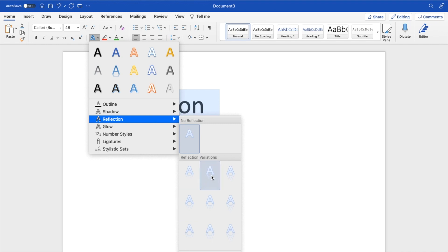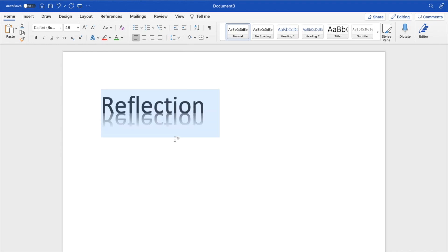So if you want to reflect right here, just like that, you can do that. And as you can tell, the text is now reflected towards the bottom of the screen or right below it, I guess I should probably say.